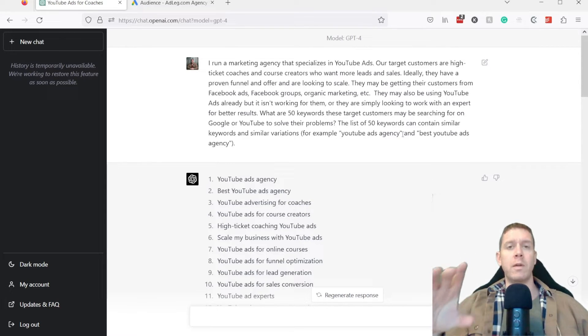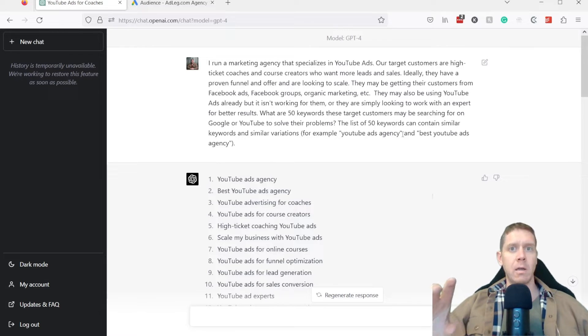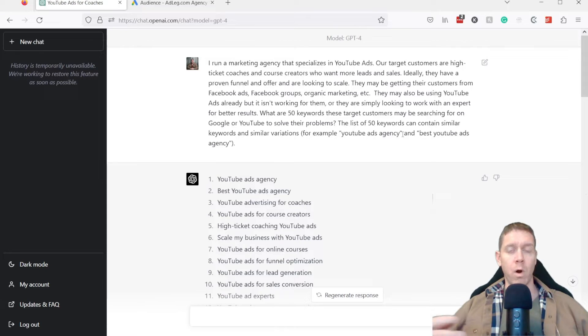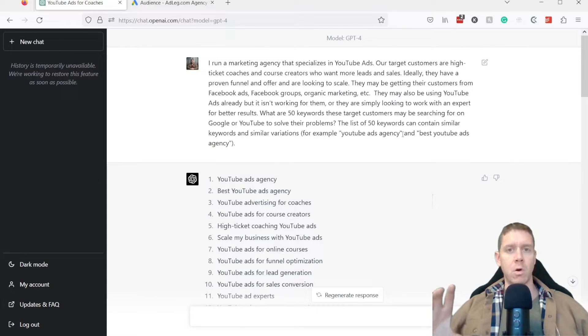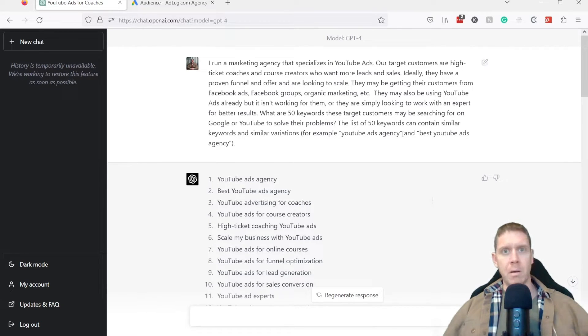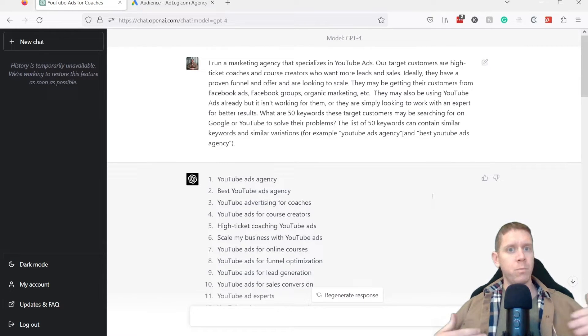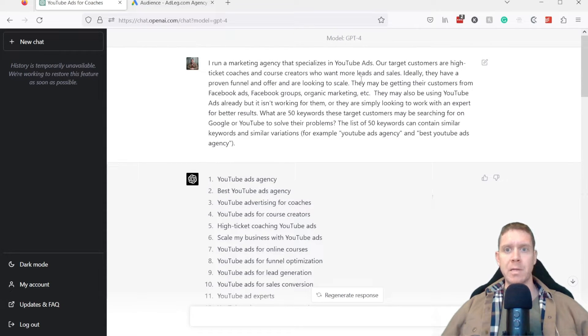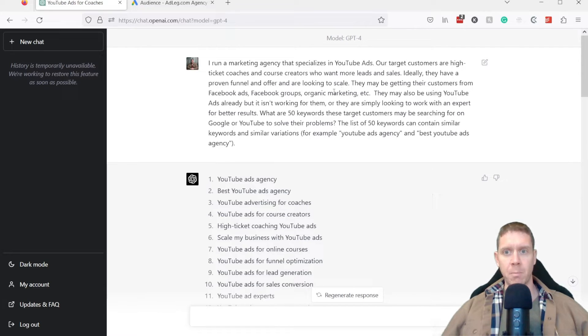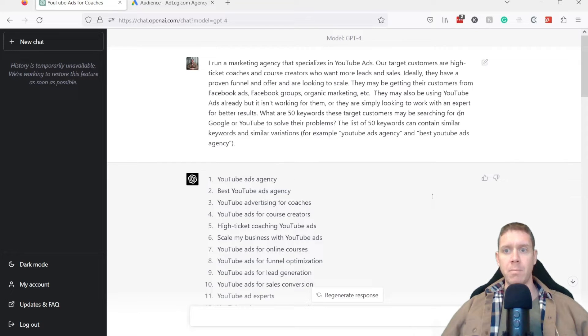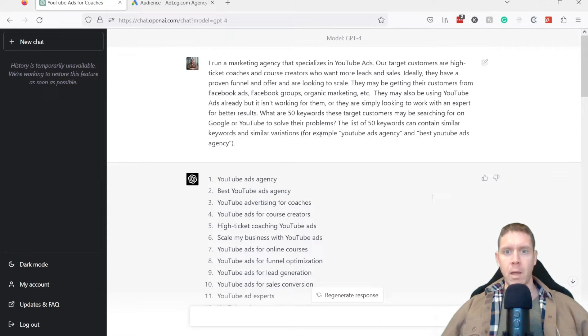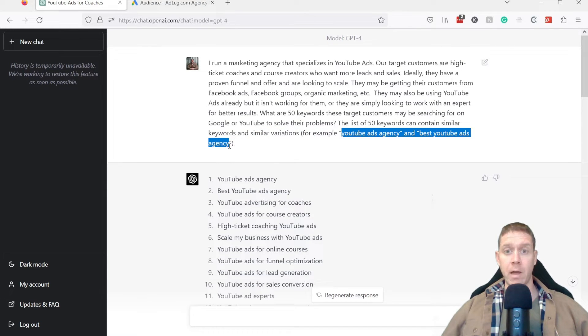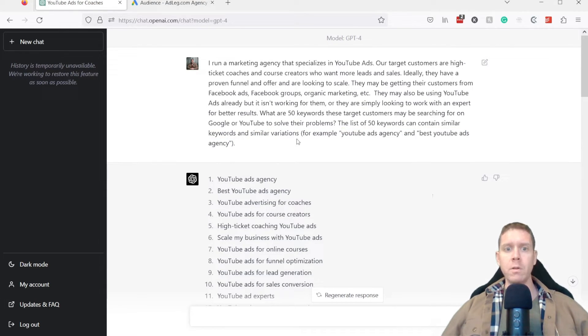So in this prompt, we're basically telling ChatGPT who our target customers are, what are they trying to do, what are some other things that they're doing. We've also done the same thing where we'll insert a much longer customer avatar. What are their pain points? What are they struggling with? What are their goals? All this stuff. This could be an extremely long prompt. In this case, I just basically summed it up for myself in this prompt. But the key is we're asking what are 50 keywords these target customers may be searching for on Google or YouTube to solve their problems. And then I've seeded it with a couple of the top keywords, which I've also found to work really well.